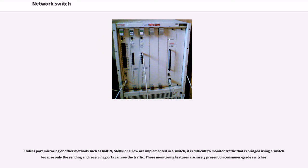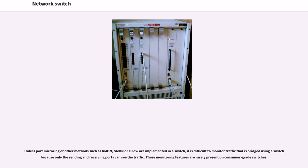Unless port mirroring or other methods such as RMON, sFlow are implemented in a switch, it is difficult to monitor traffic that is bridged using a switch because only the sending and receiving ports can see the traffic. These monitoring features are rarely present on consumer-grade switches.